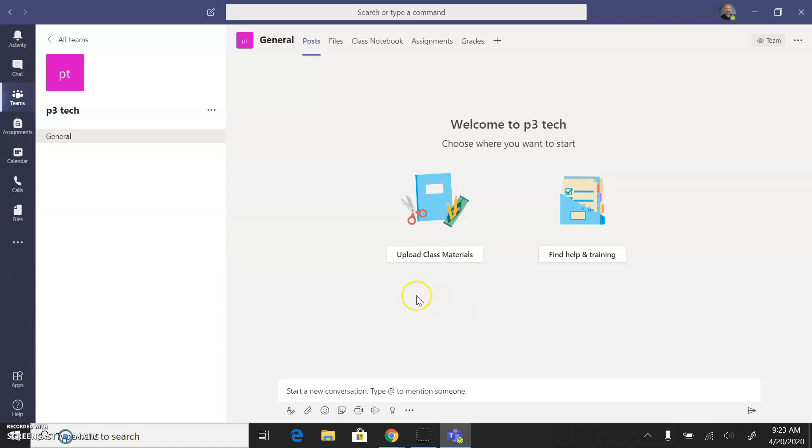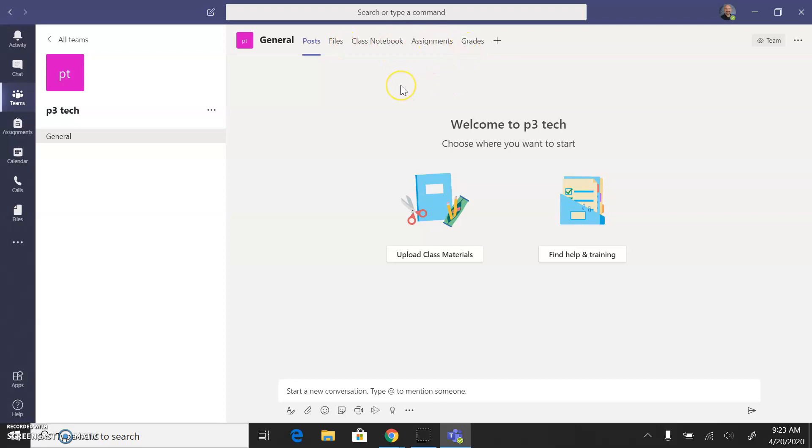You can use Teams sort of like Google Classroom to upload materials. You can see all the sorts of things that are here. It's sort of Google Classroom-like. I don't find it as intuitive, but it could just be that I'm not using it as often, so feel free to check it out.